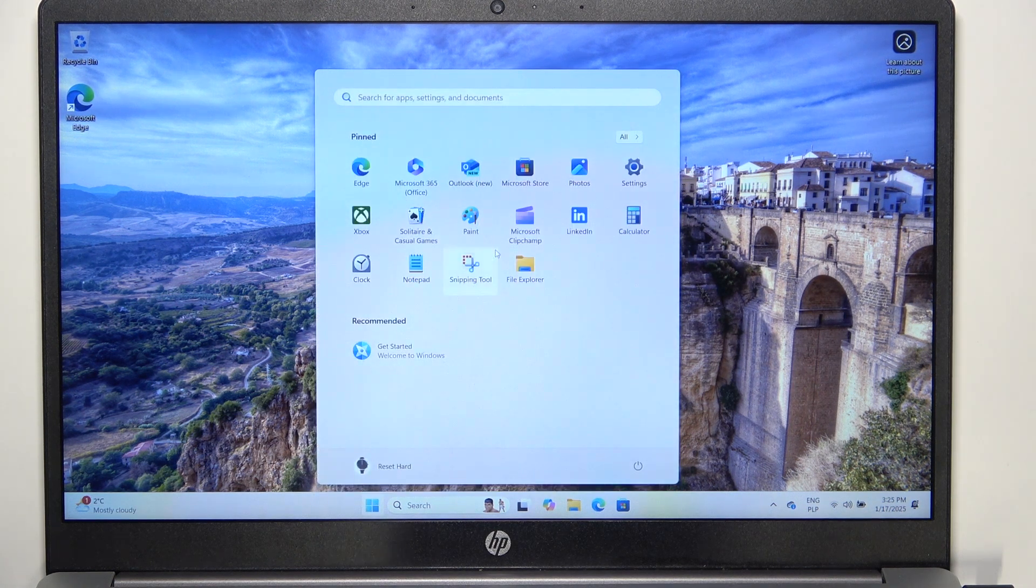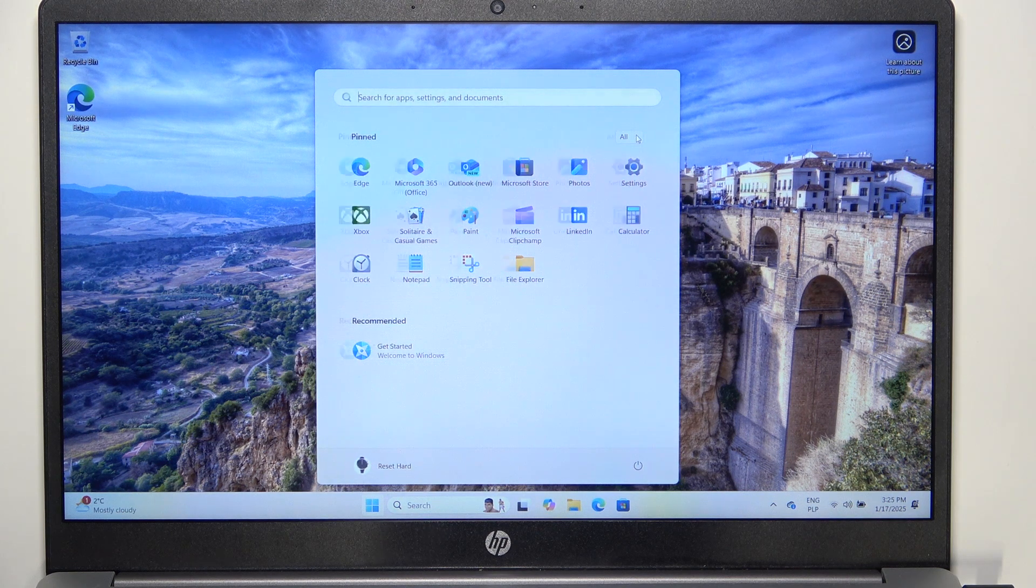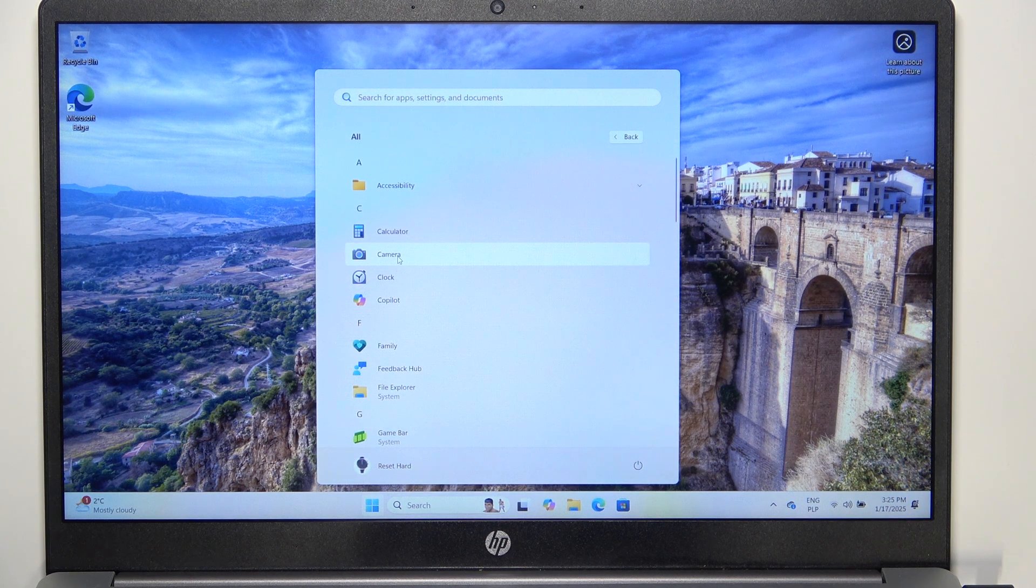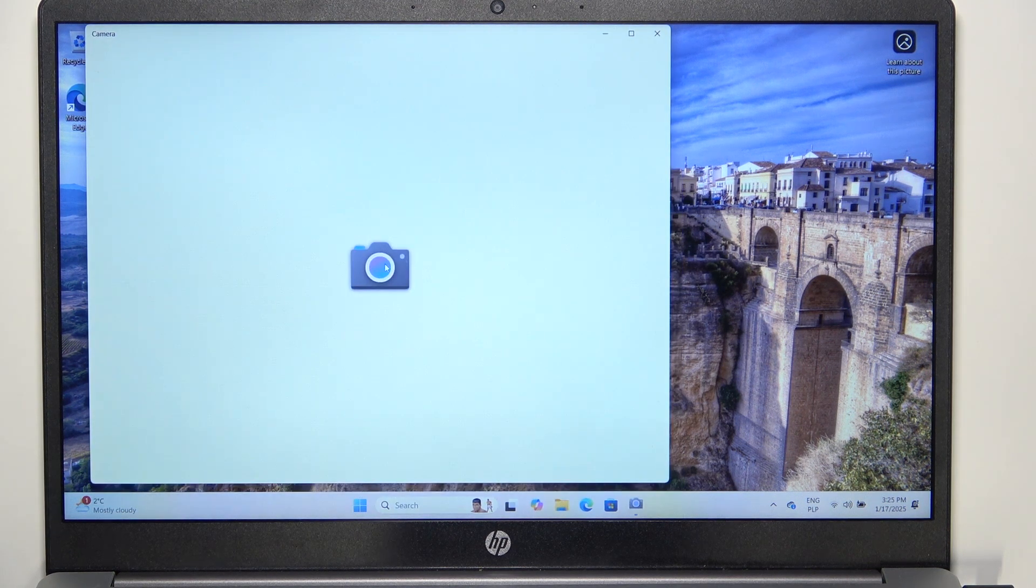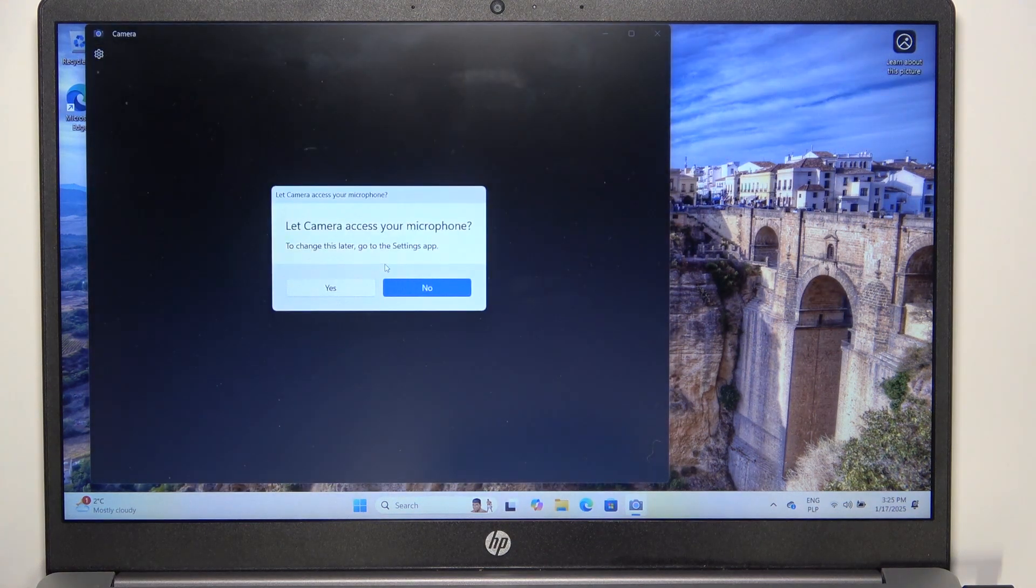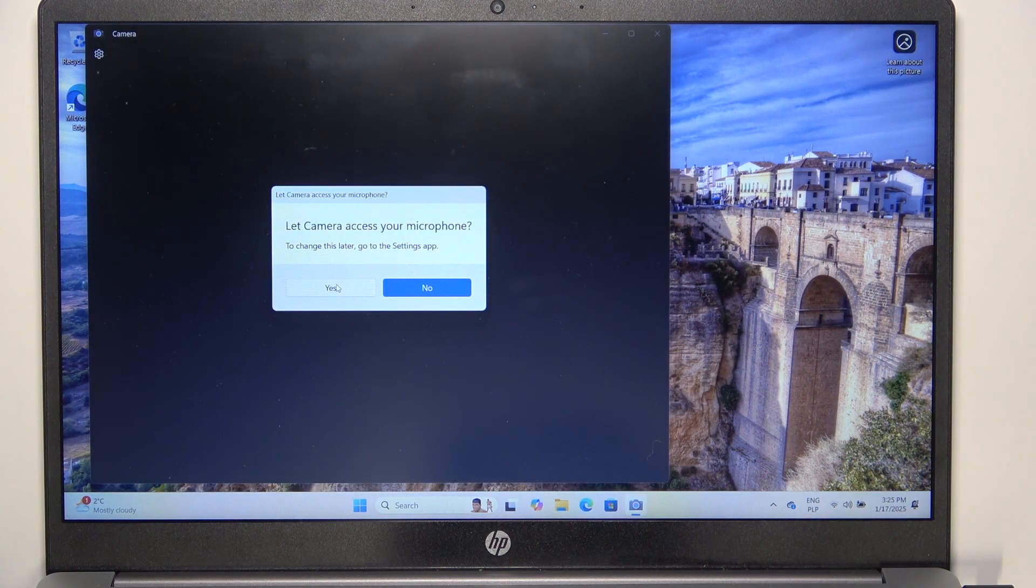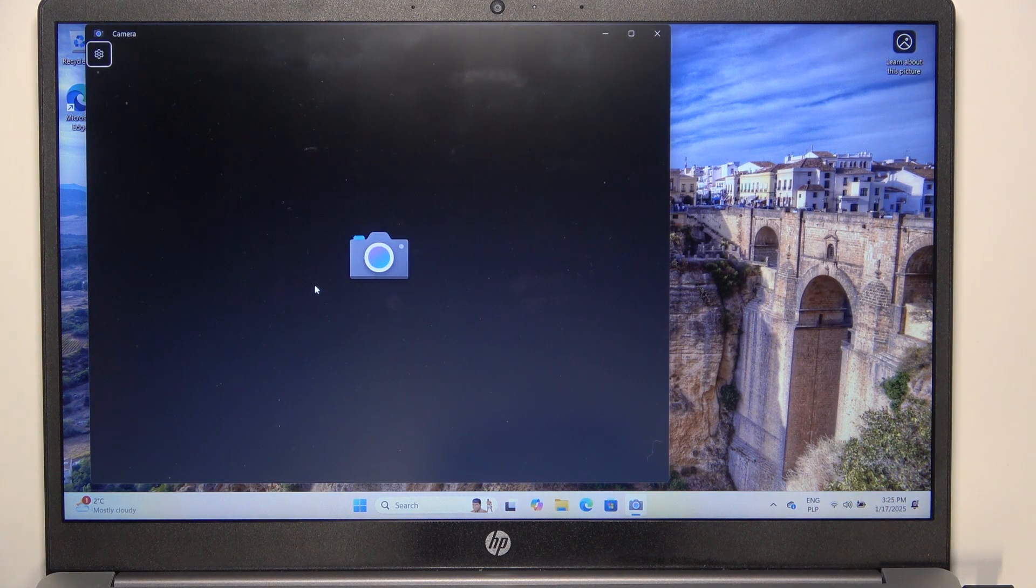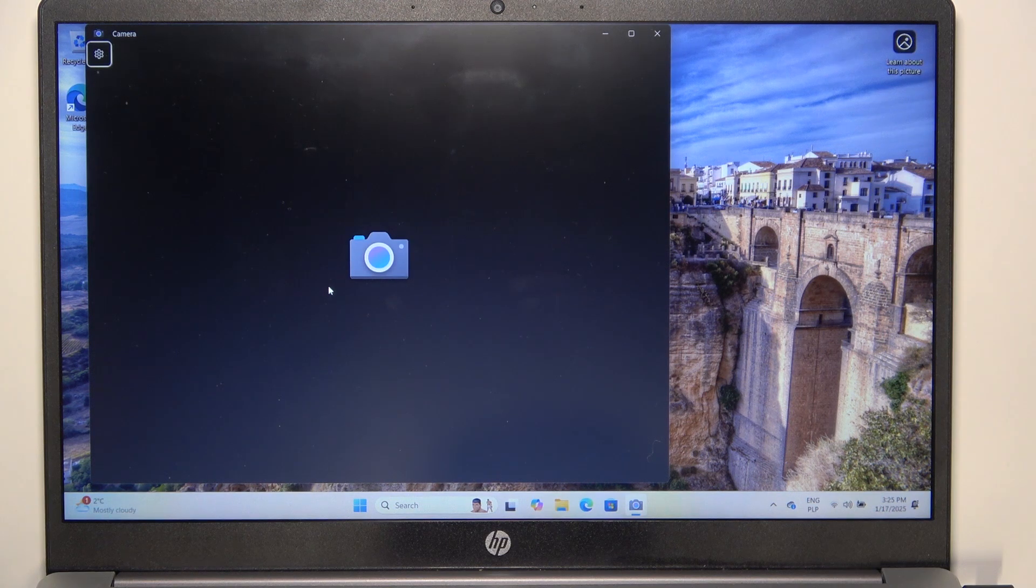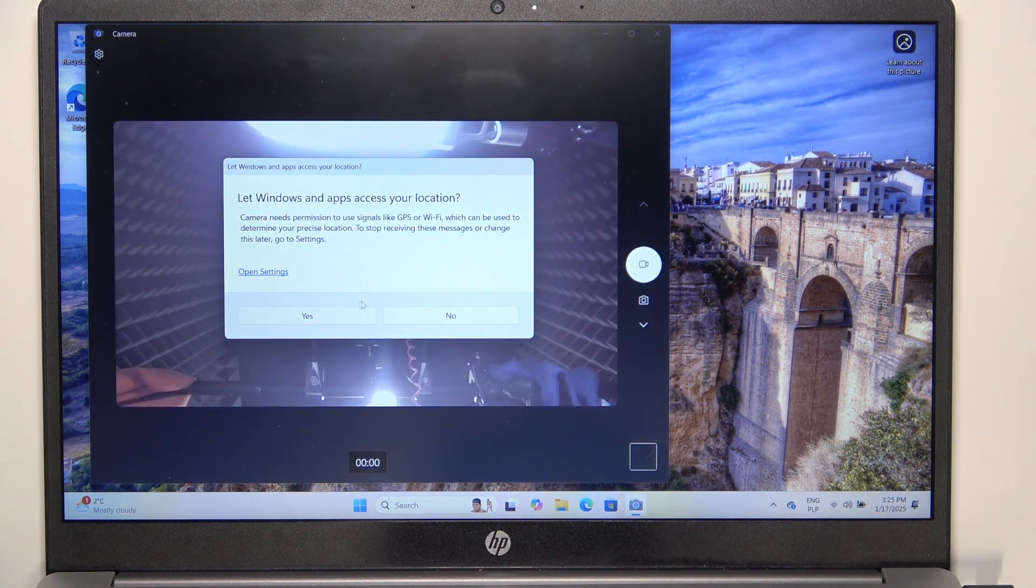It's gonna be here. Okay, I got it. Now after opening it, I'm gonna let the camera access my microphone and camera, and it should open